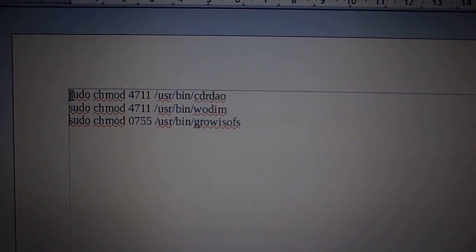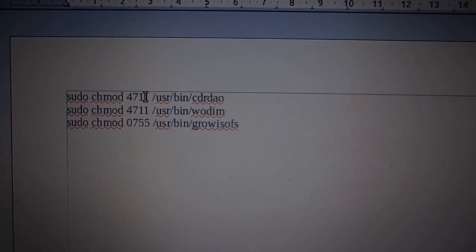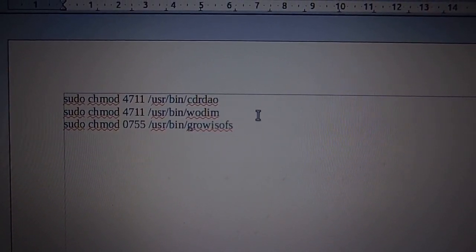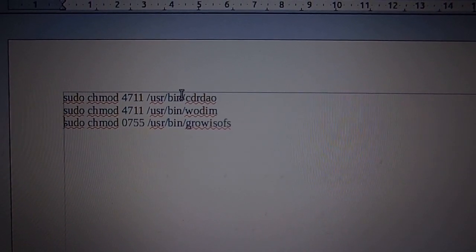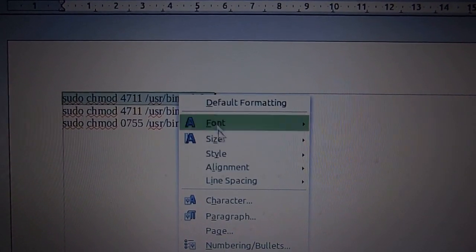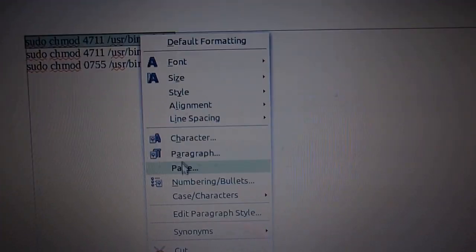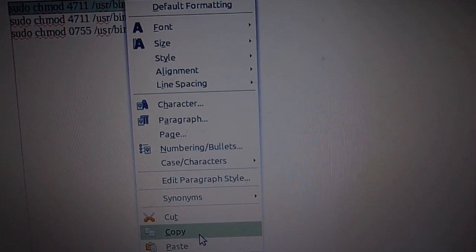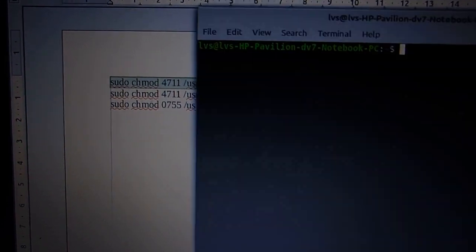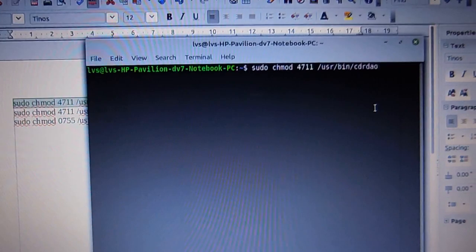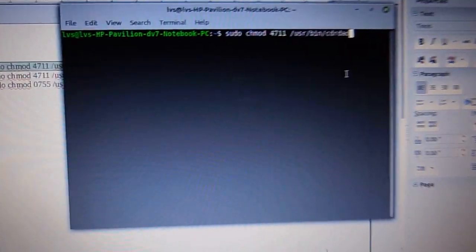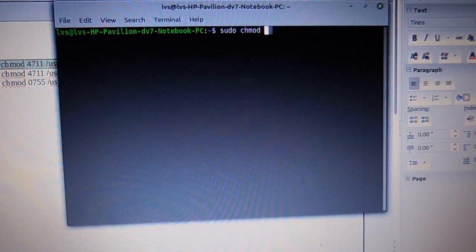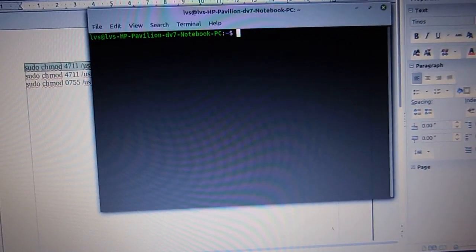You basically copy and paste. Go like copy, and then you open your terminal, you paste, and you push, you paste there and you push enter. Now I'm not going to do that because I've already, I already have them installed, so. And then you do the same thing with every single one.